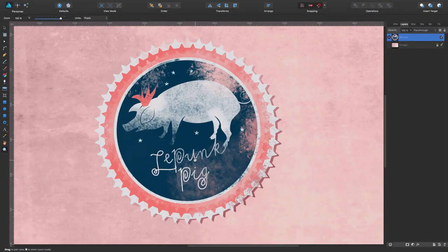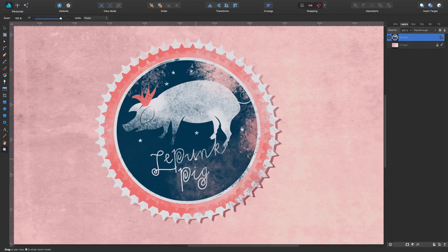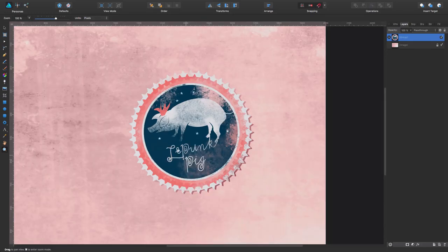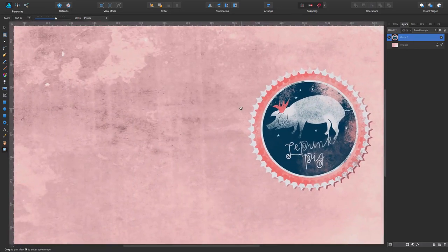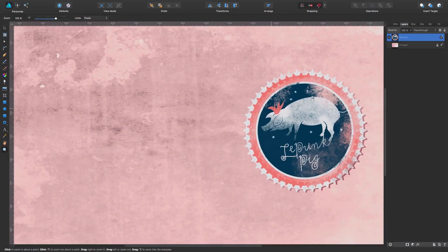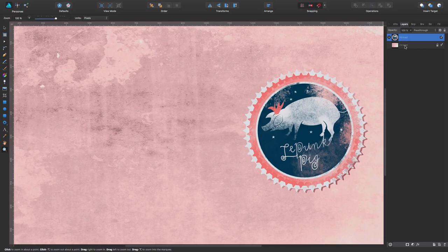Here we have this graphic I created to show you. And so the first thing you want to do is go on the internet, look for a background, whatever works for you, and start working on a layer on top of it.